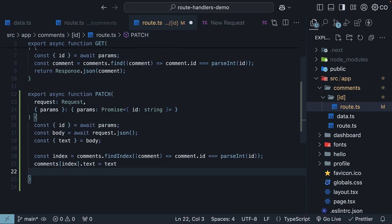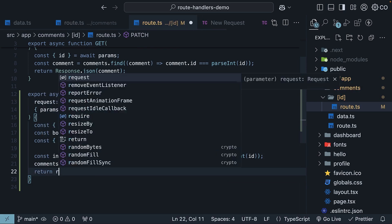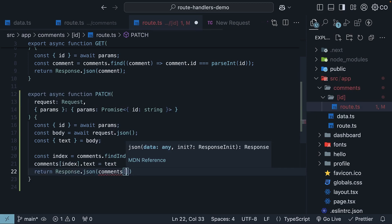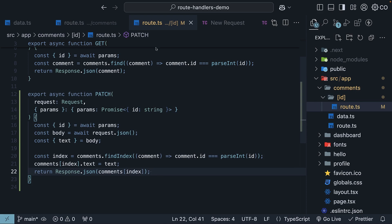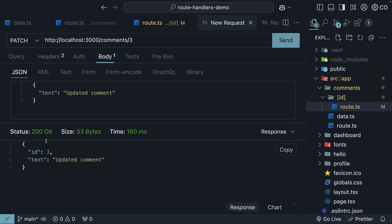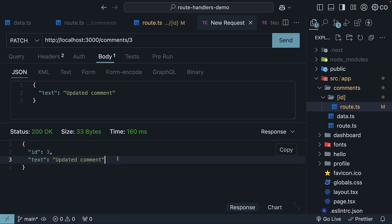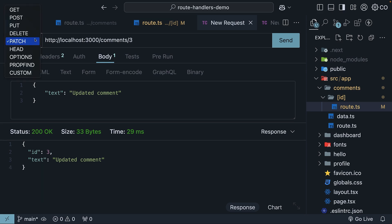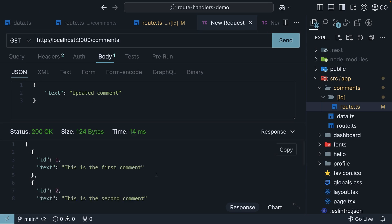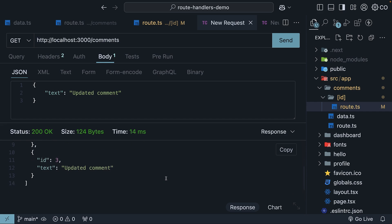Finally, return the updated comment as a JSON response: return Response.json(comments[index]). Now heading back to Thunder Client and hitting send, we get a 200 status code with our updated comment in the response. If we make a GET request from the same tab to /comments, we can see our updated comment in the array.